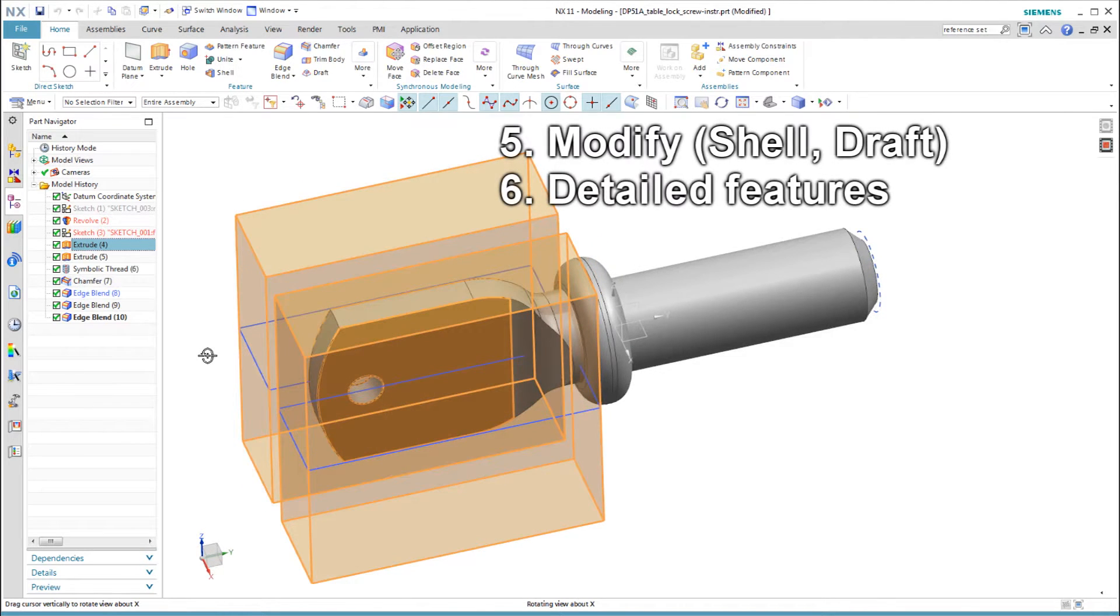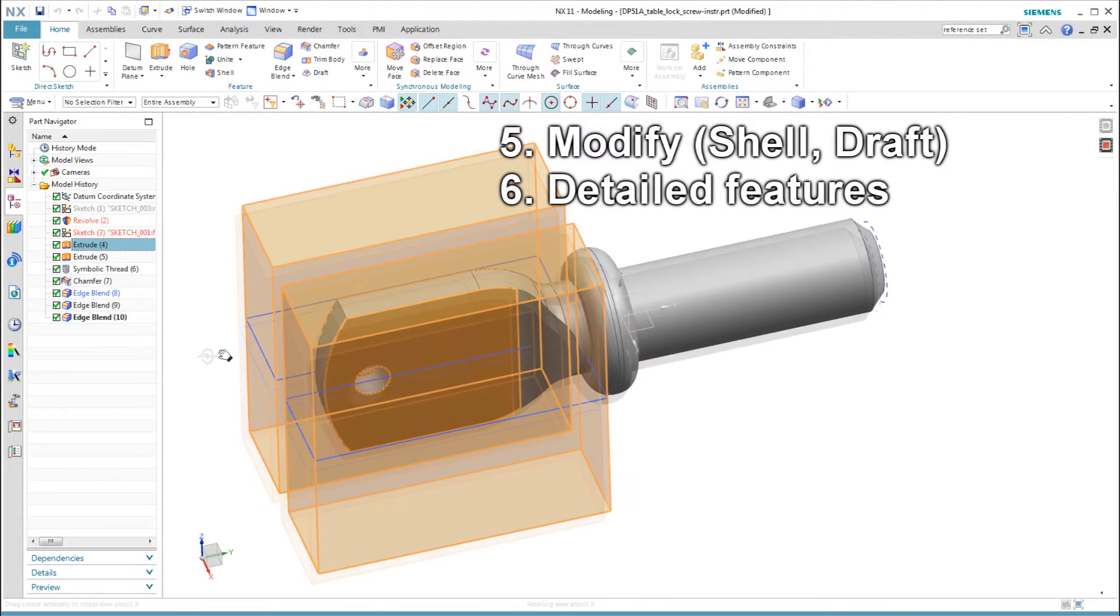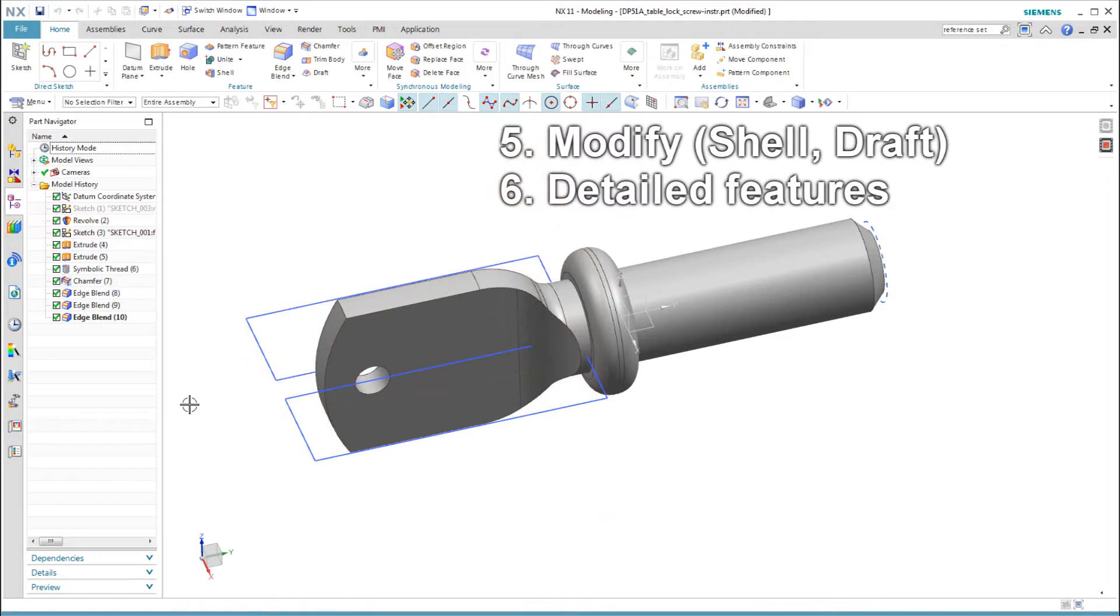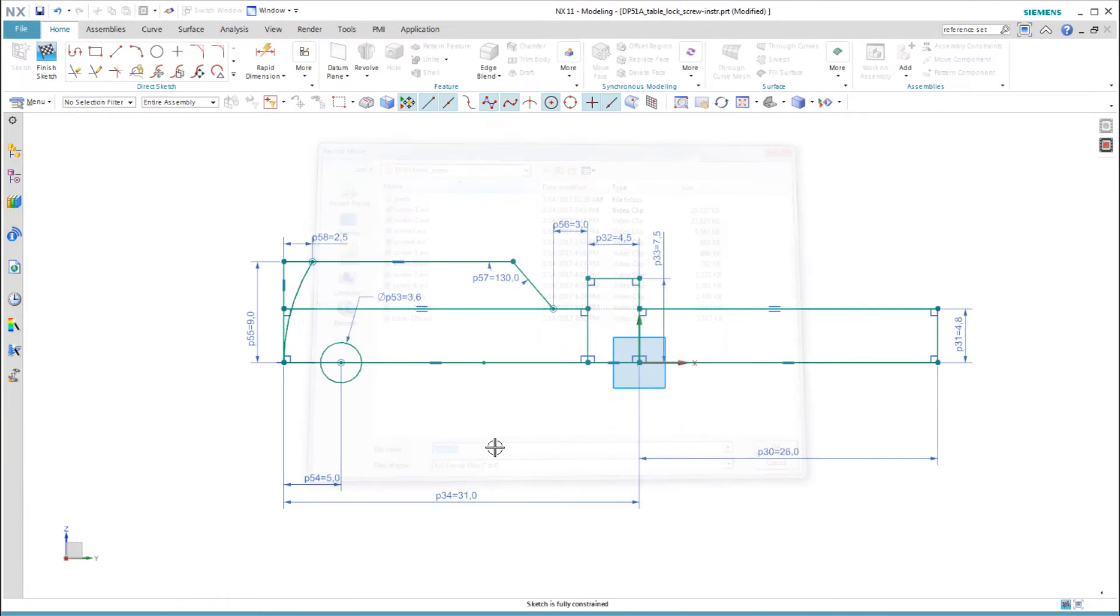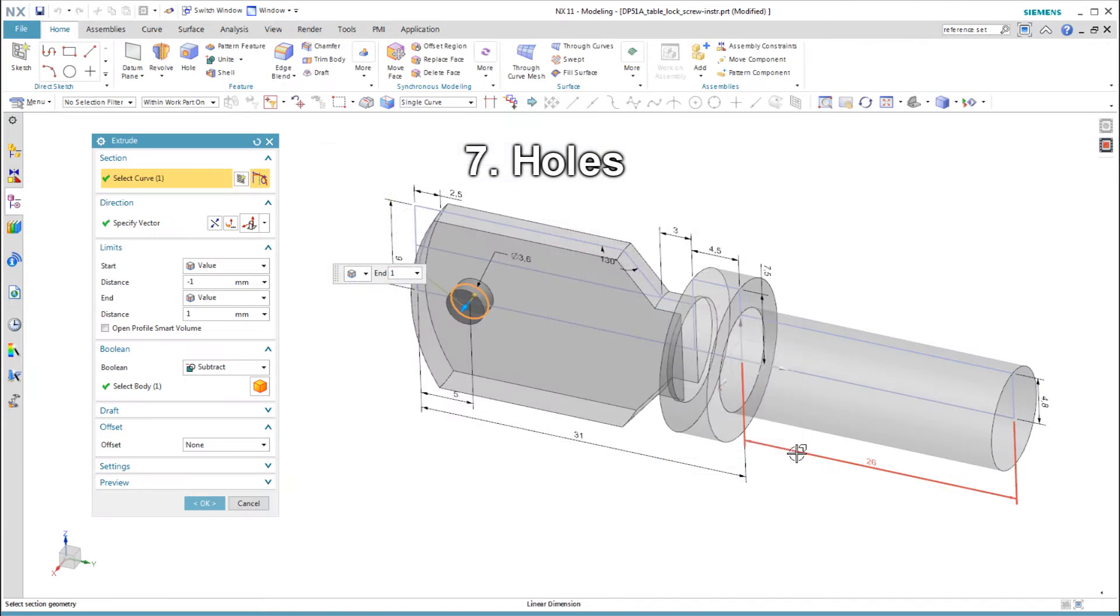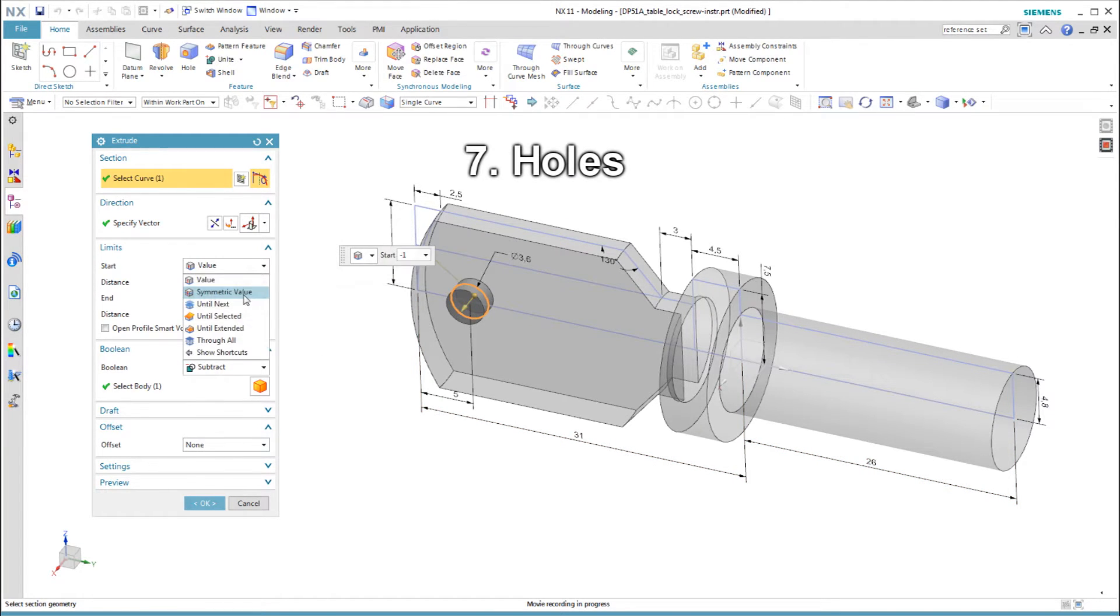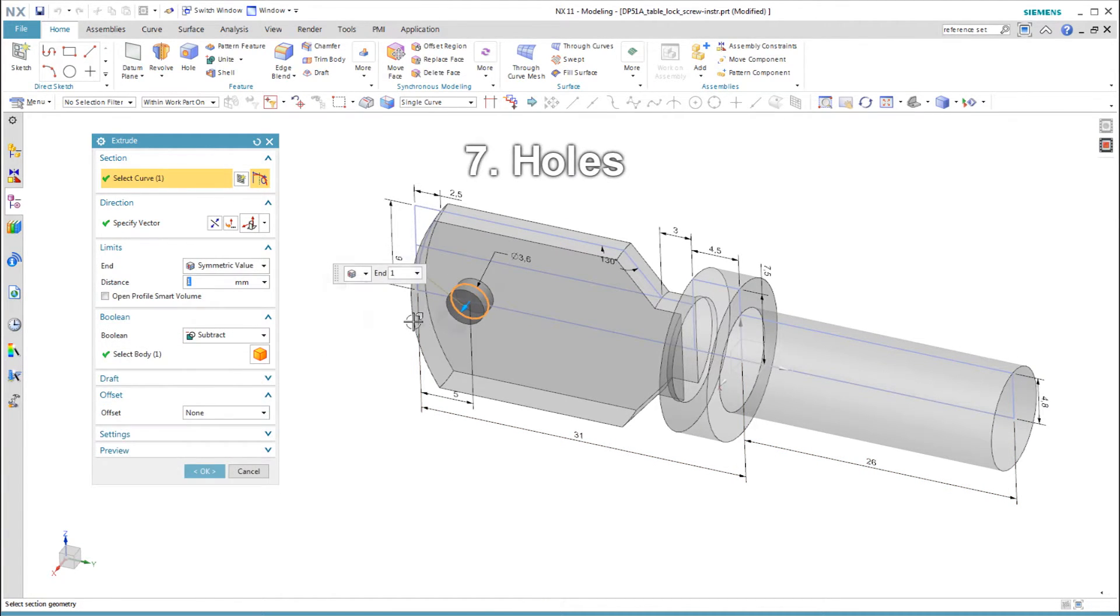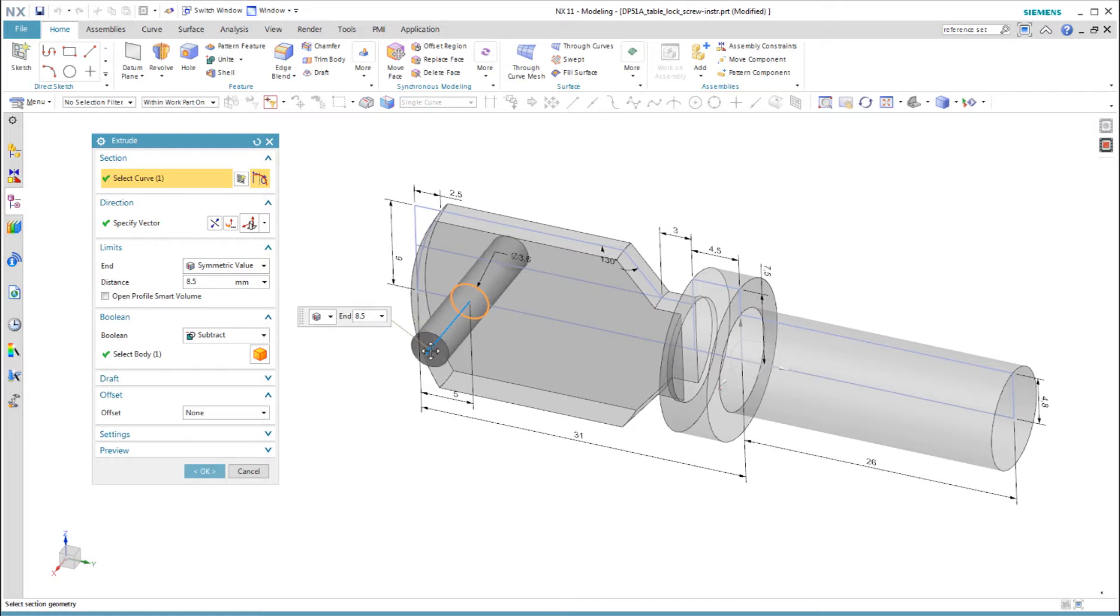This part does not have any shell or draft features or any other detailed features, so we skip these steps. I added a circle defining the pinhole to the first sketch. This does mean that I add one more region to my revolve than what I showed earlier. I extrude this hole symmetrically with the Boolean subtract option.